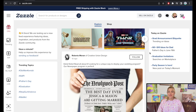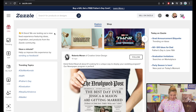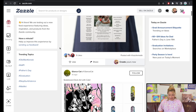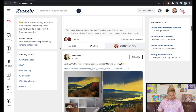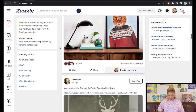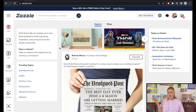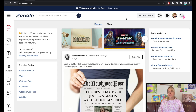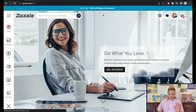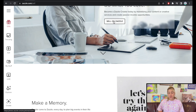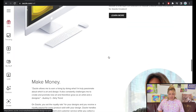Believe it or not, this is Zazzle — and this is the first time I'm seeing this new interface. It looks like a social media platform now, whereas two days ago it looked like a shop. But we're not here to be social — we're here to sell on Zazzle. If you are new to the platform and have never had a selling profile, all you have to do is click 'Sell on Zazzle' and follow the steps to set up your profile.